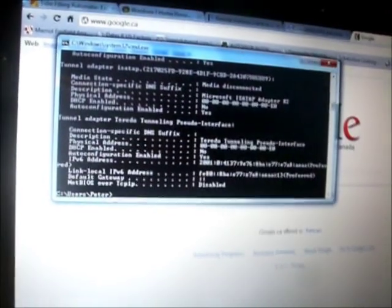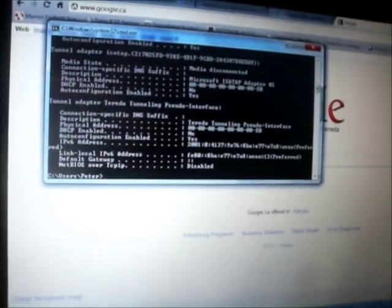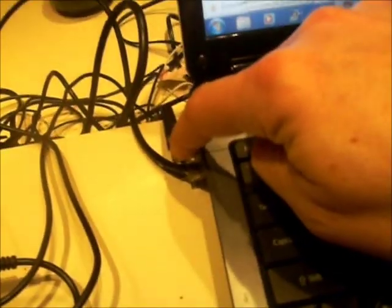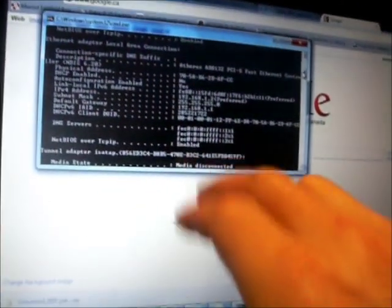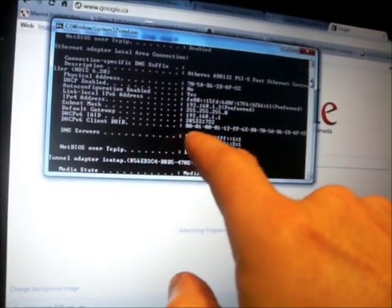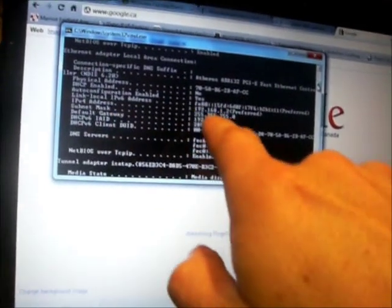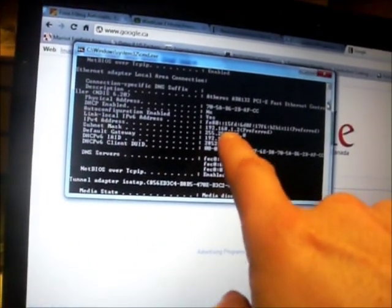And you do ipconfig /all. So once you plug the connector in, the LAN connector here that comes from the NC600, you can scroll up and down here. So basically I'll just show you. Basically go up until you see Ethernet Local Adapter Connection.